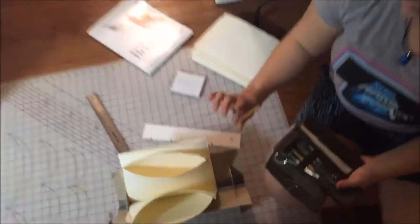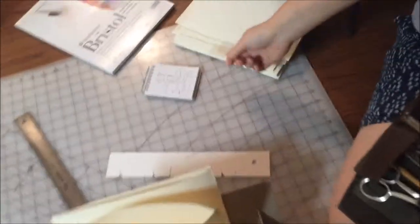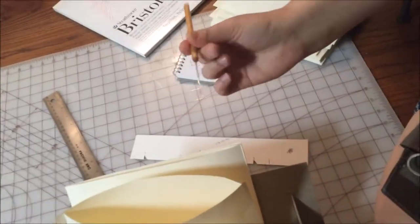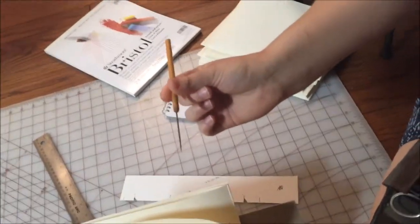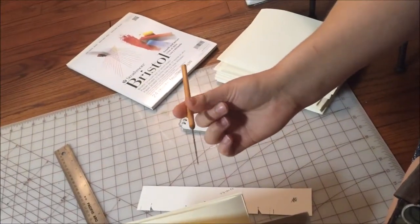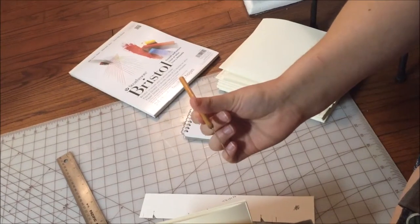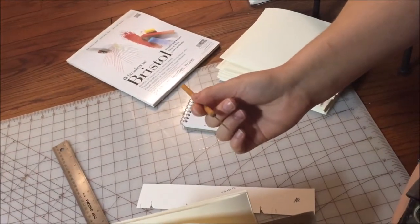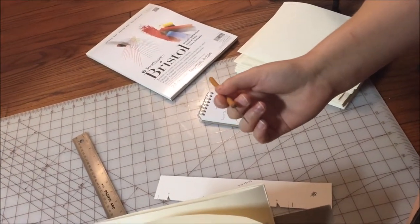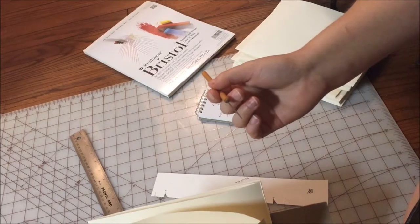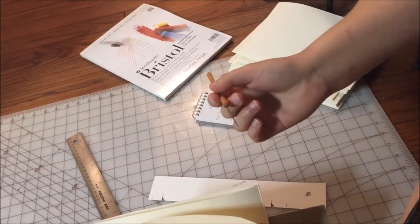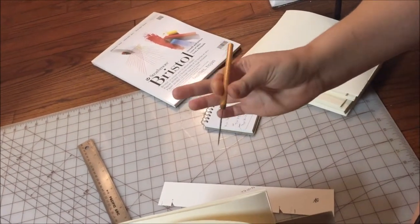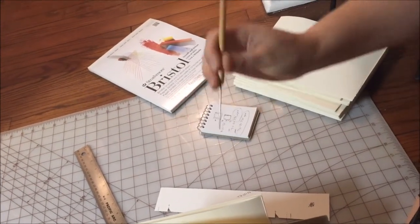Because if you push too hard one way or the other, in or out, you can accidentally make one hole bigger than the other. And that can make it so that as you're turning the pages in your book it can actually cause wear where your stitches are and you don't want that.